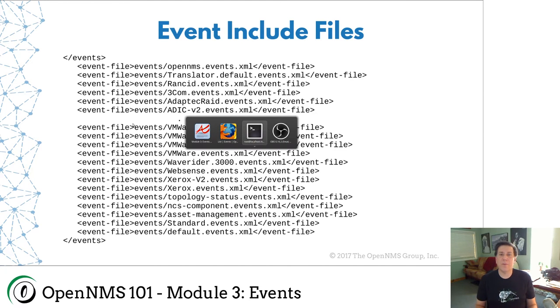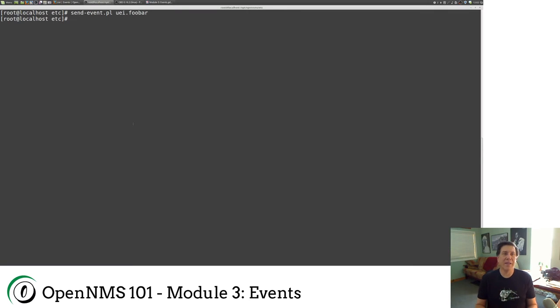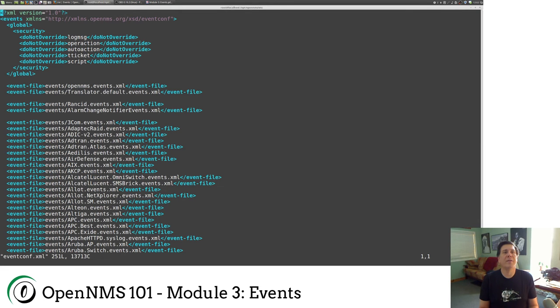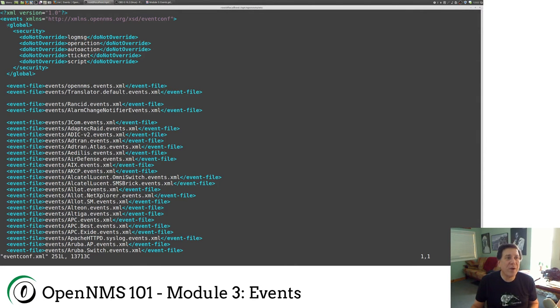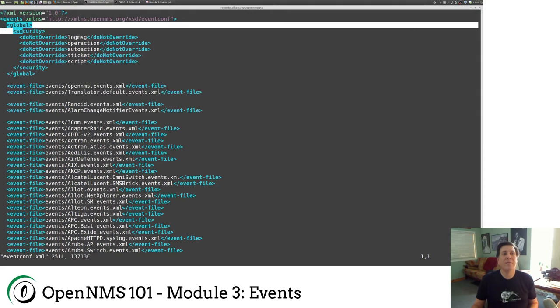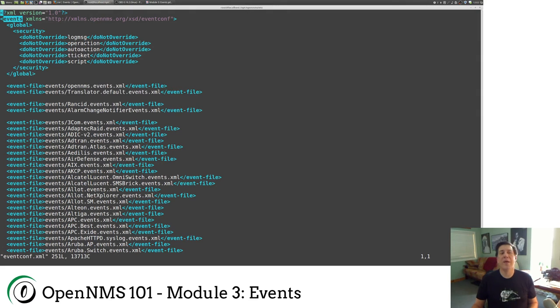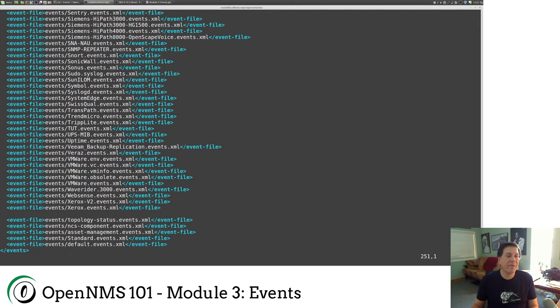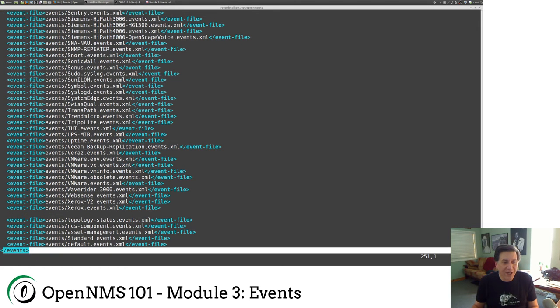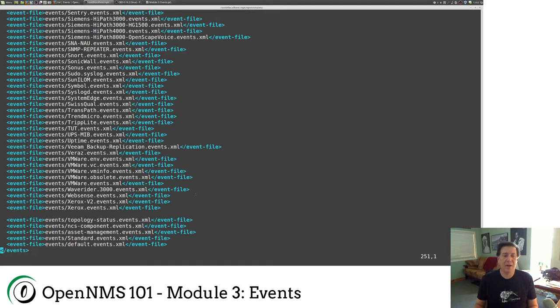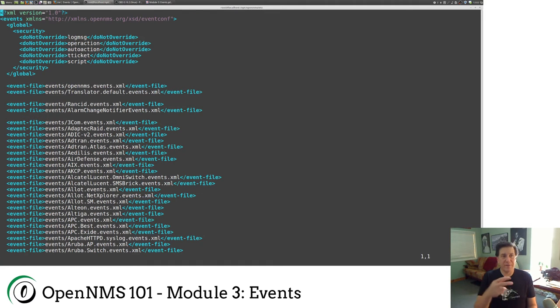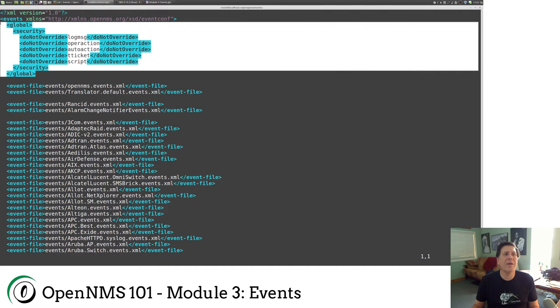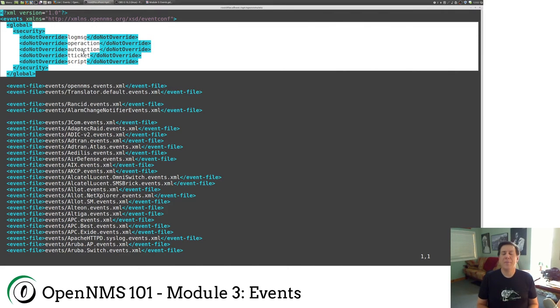And second of all, there are a list of included files that contain our event definitions. Let me jump back to the terminal window, and I'm going to edit eventconf.xml. So the global security settings is this section right here. Notice that we're using XML. So the very first tag is an events tag. If I drop to the bottom of the file, you'll see that there's a slash events tag.